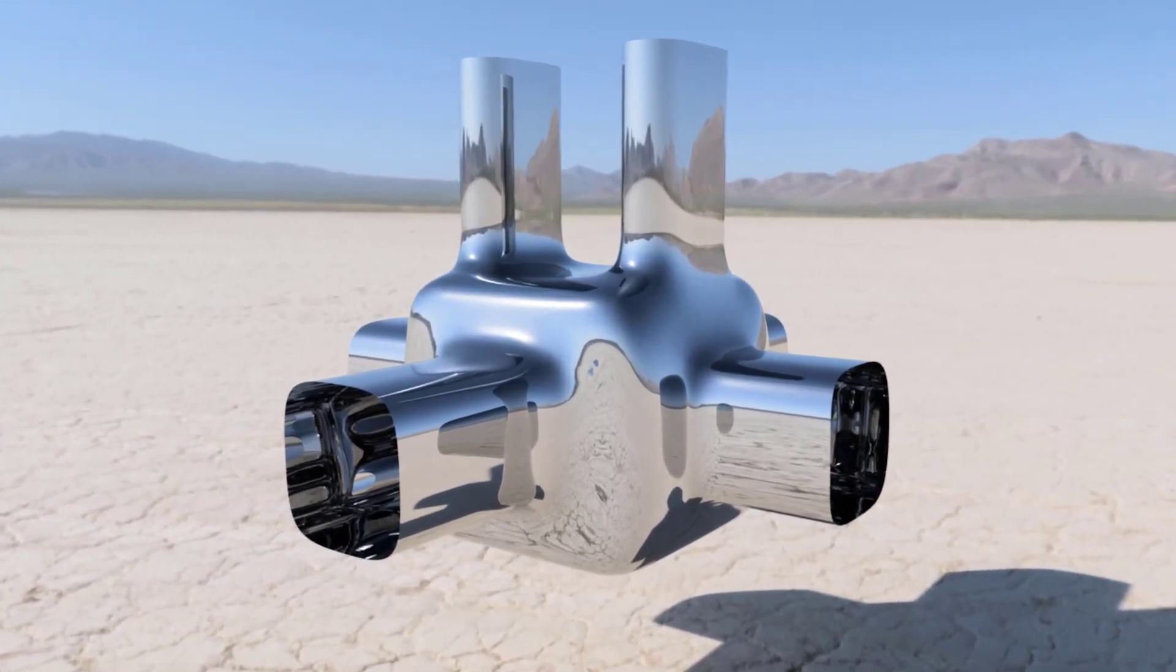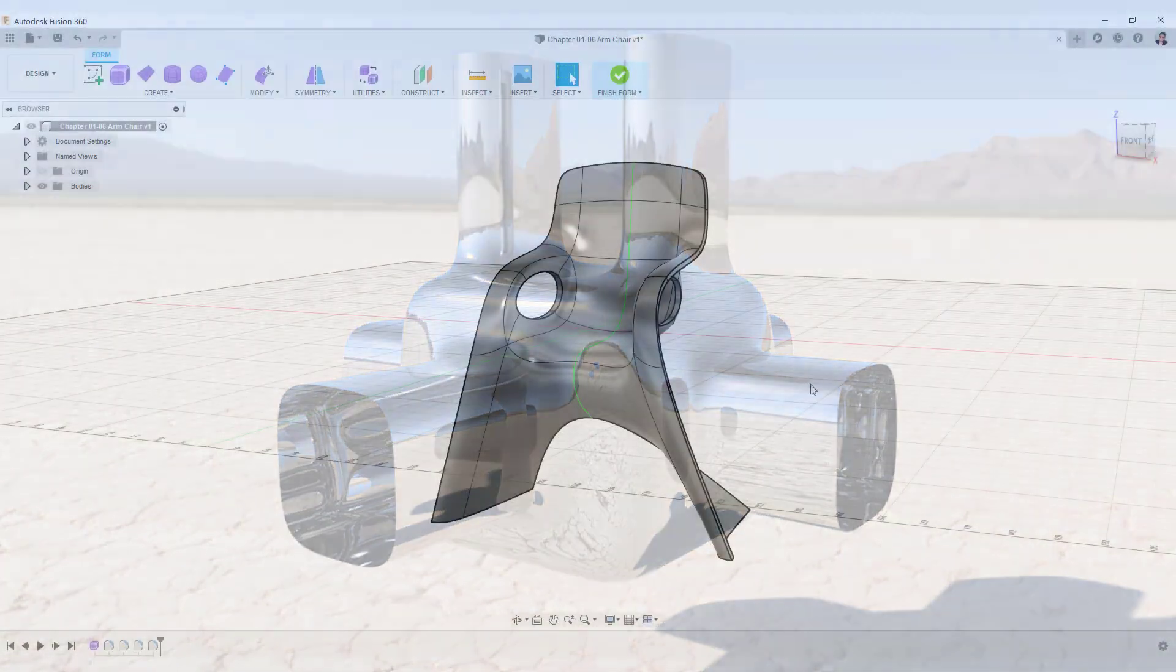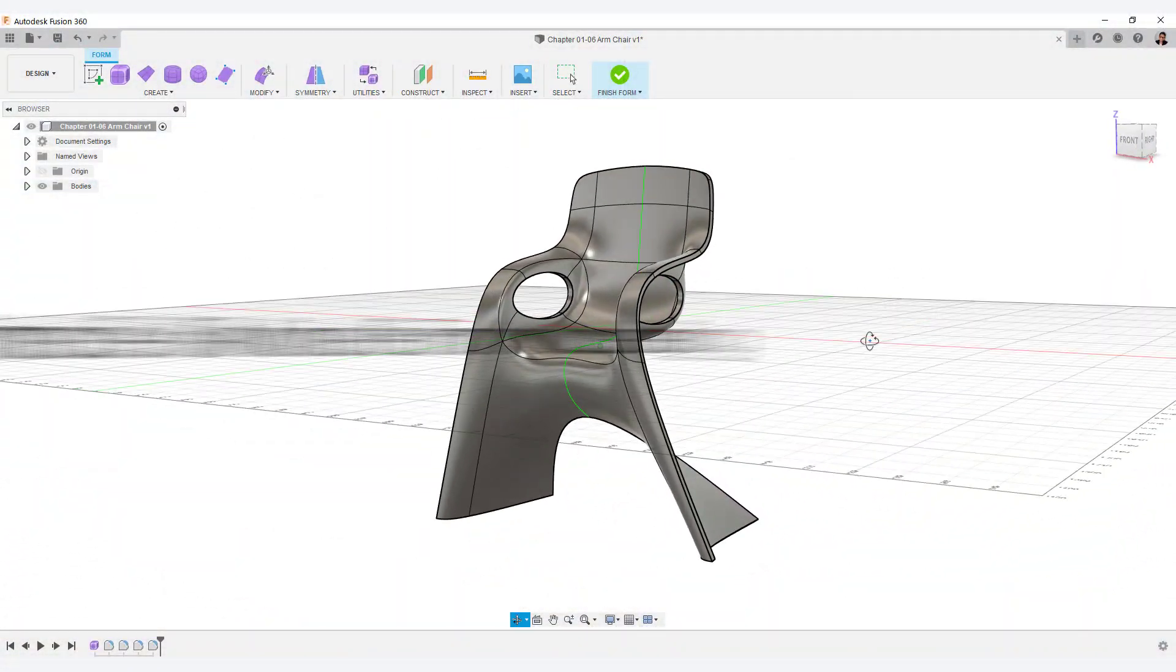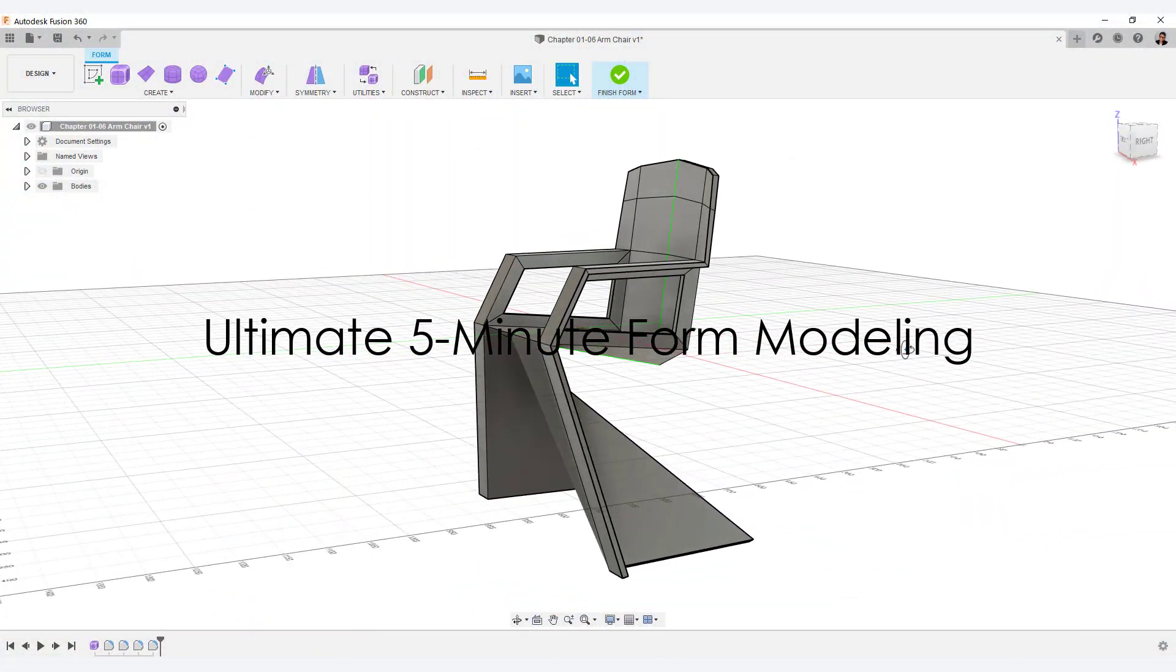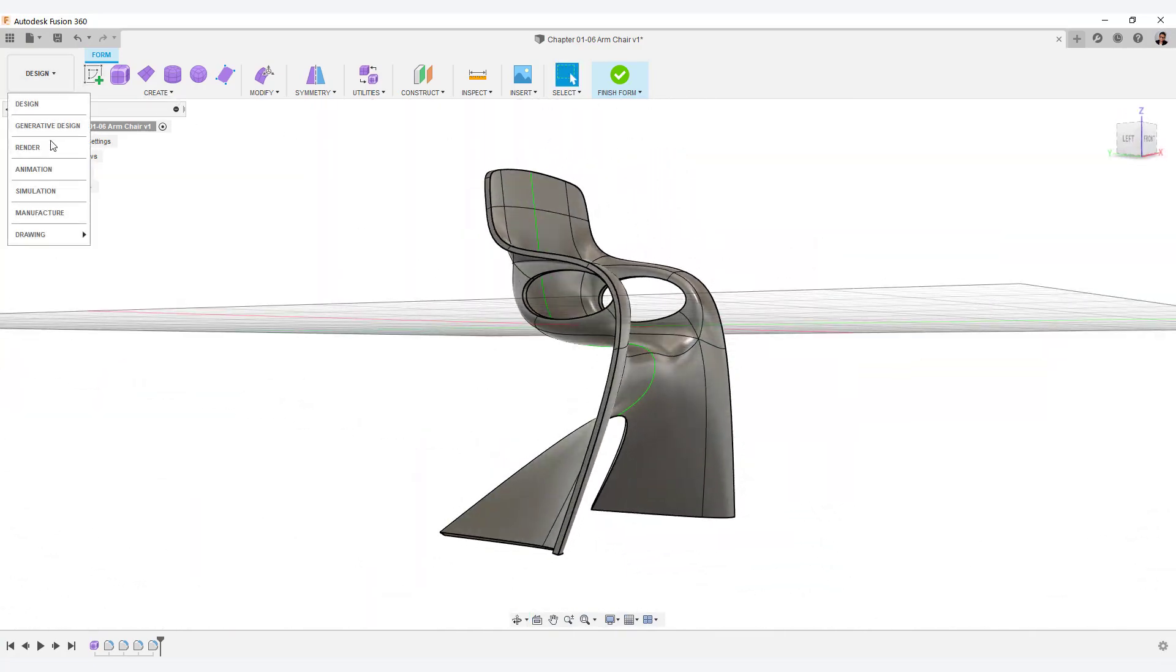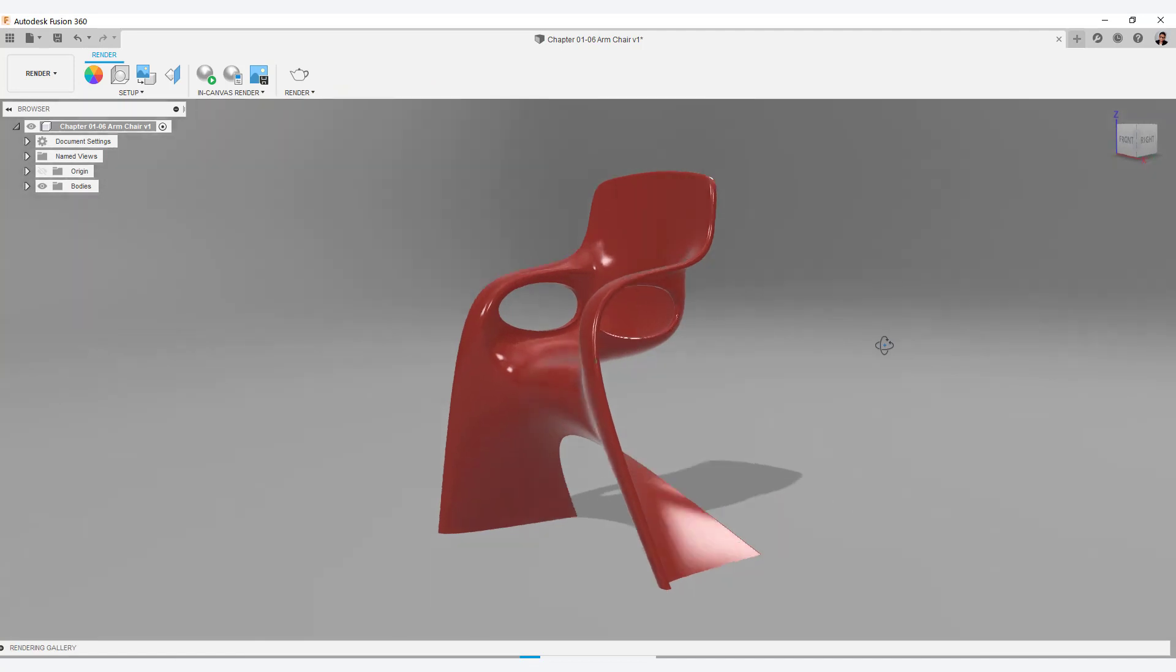Thank you for watching. This time I explained the points of form modeling. The next chapter will send you a modeling series for 5 minutes. Let's learn the basic operation for car modeling.